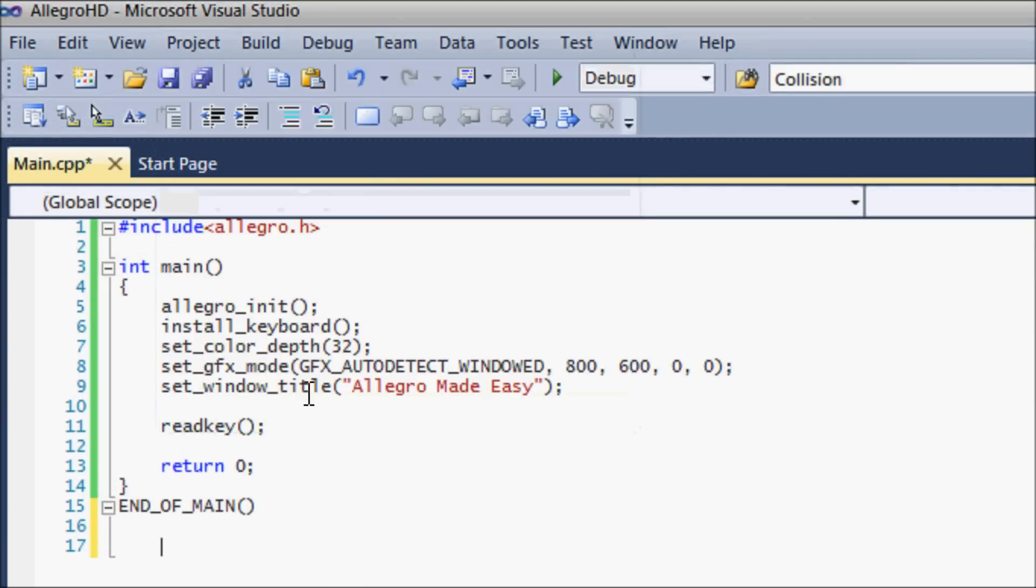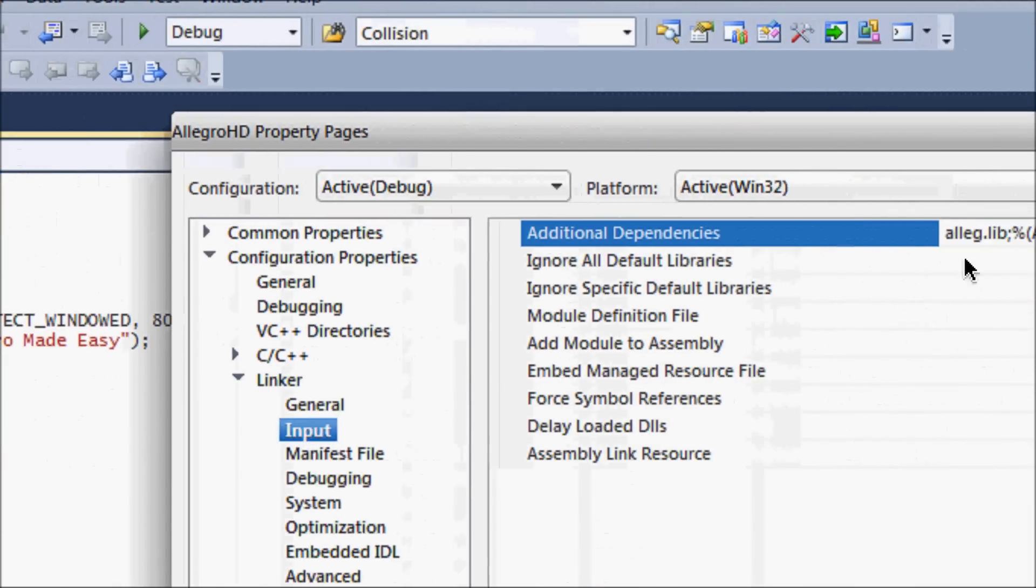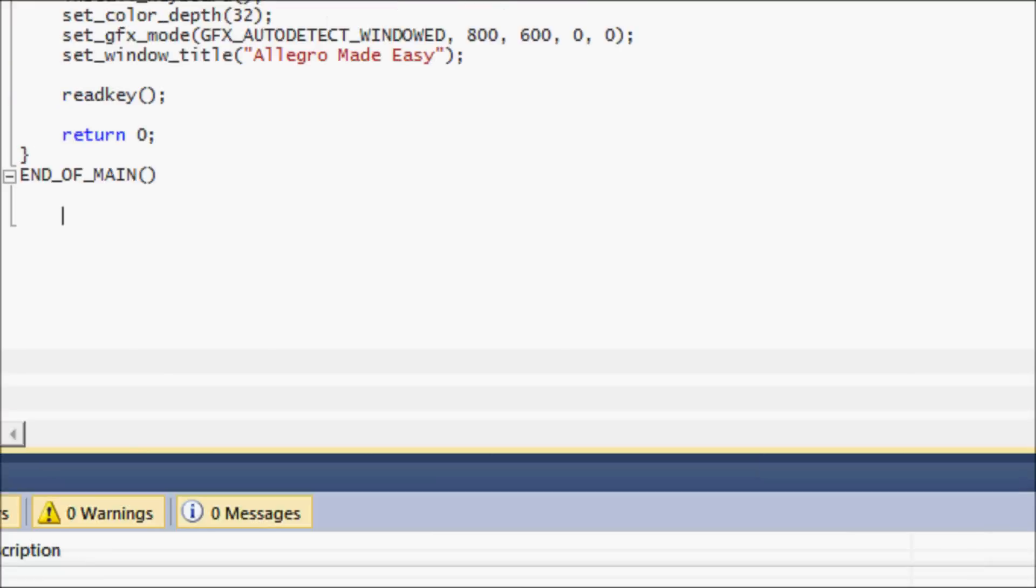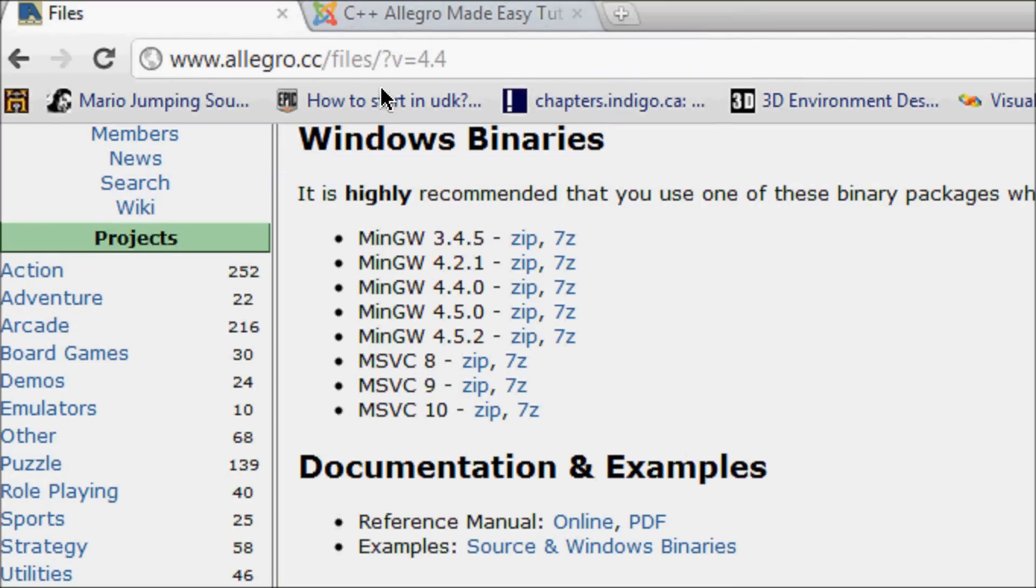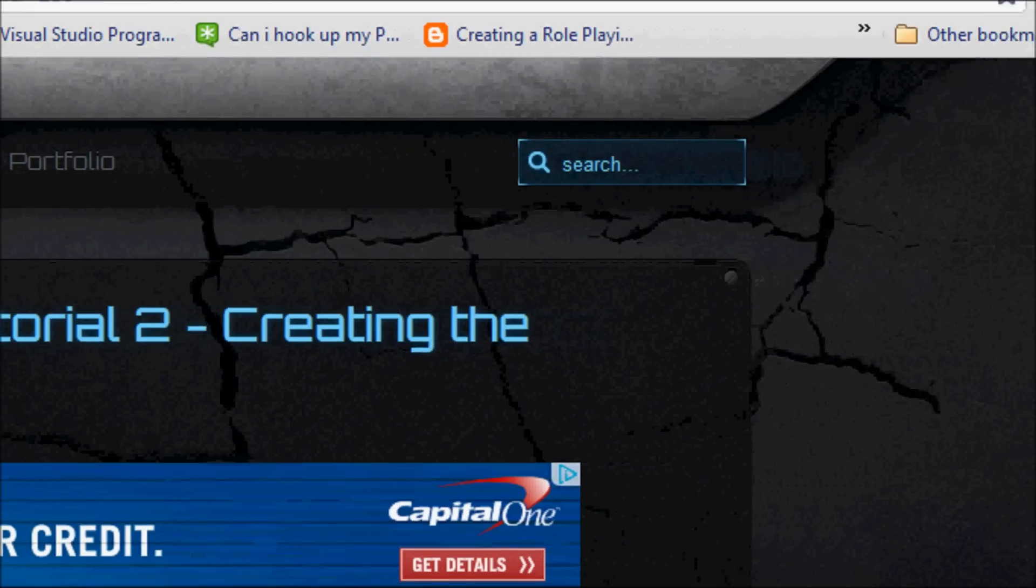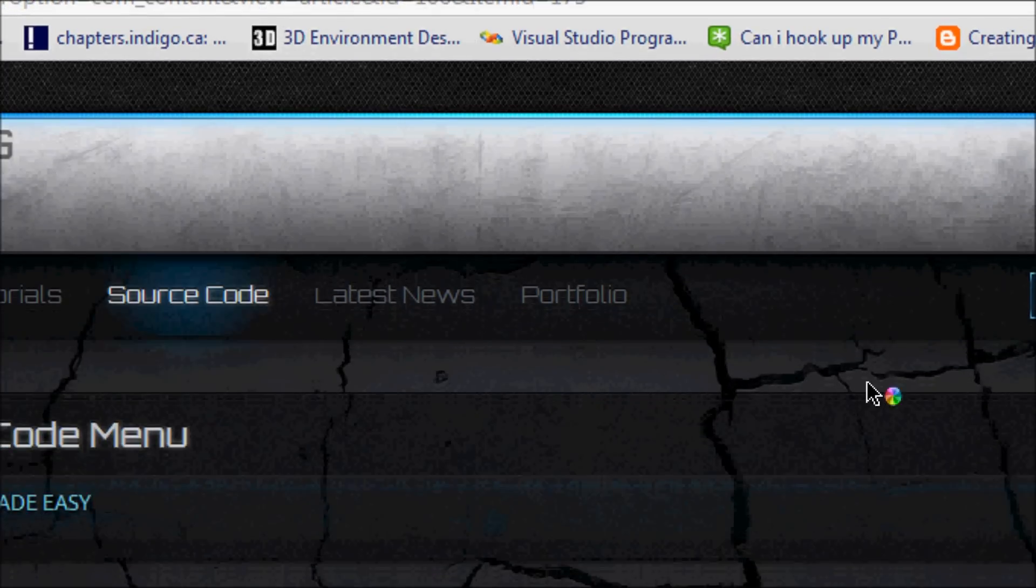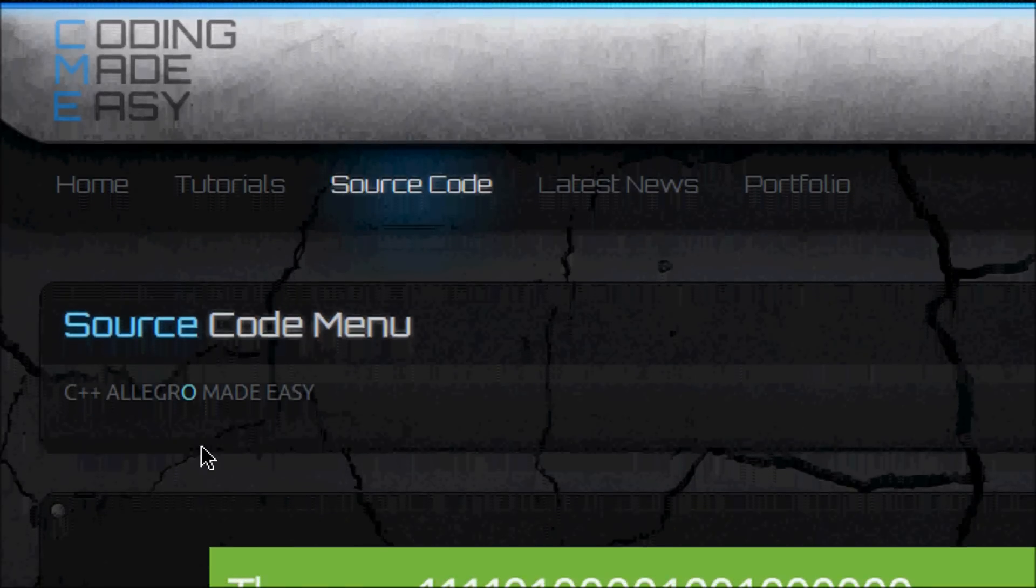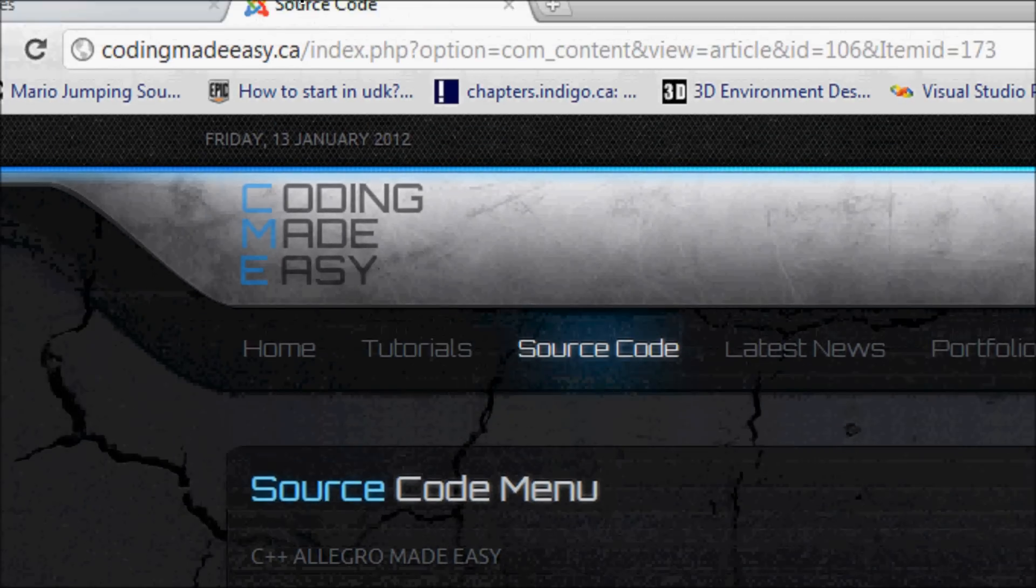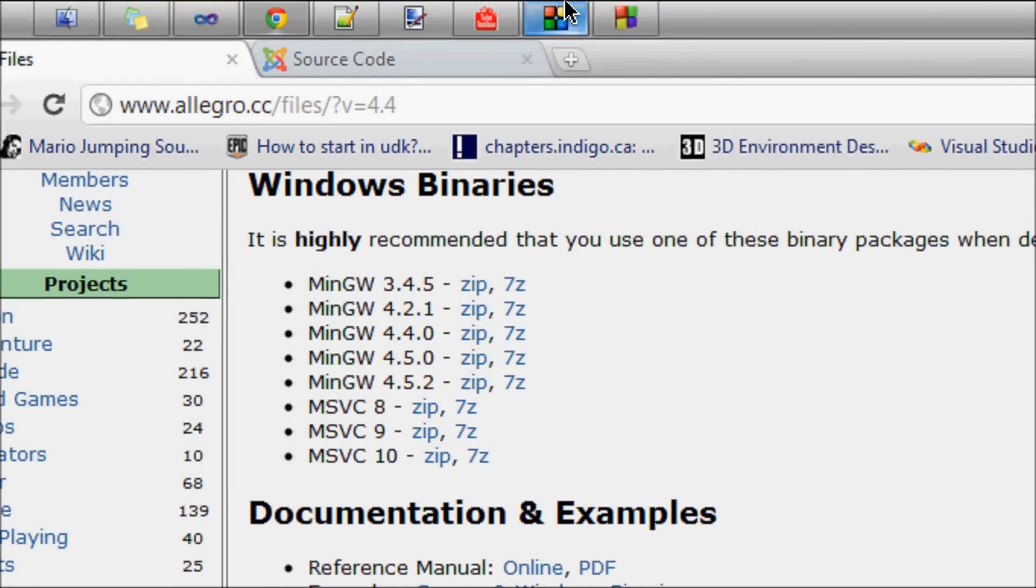For Visual Studio users, every single project you use, you always have to go to Project Properties, go to the linker and go to Input and put alleg.lib. So remember to do that. Now copy this code from my website. Go to the Source Code section of the website—I haven't put it up yet, but you go to Source Code and I'll have it under C++ Allegro HD Made Easy. You'll click it and click the first tutorial and copy the source code and post it into your program.